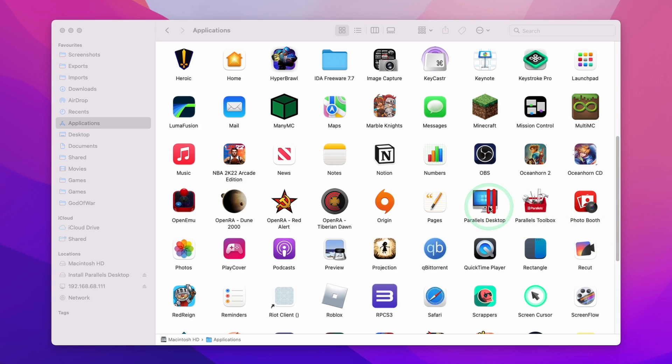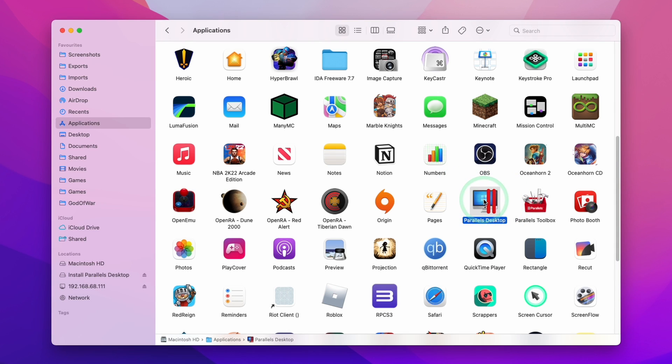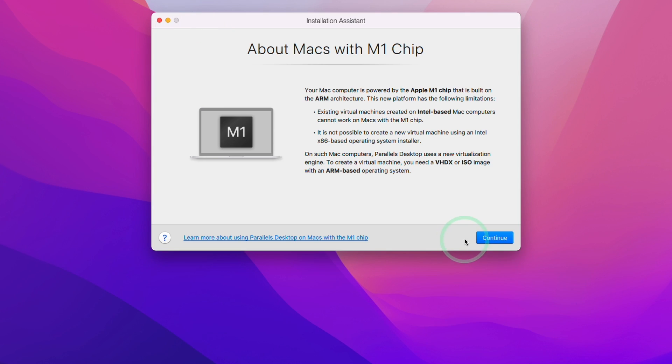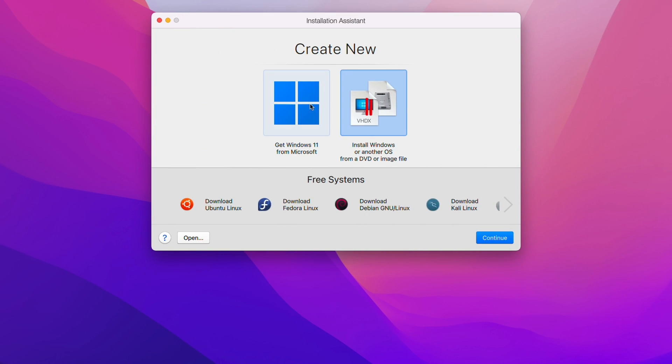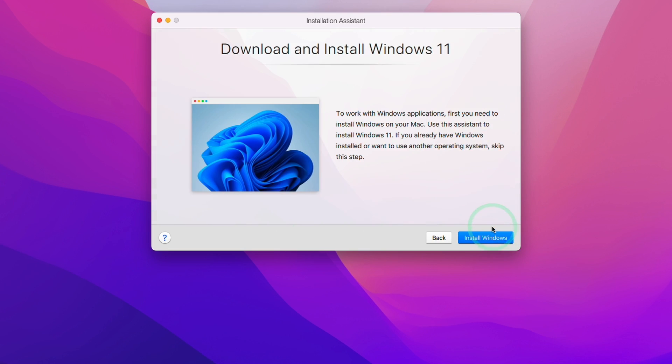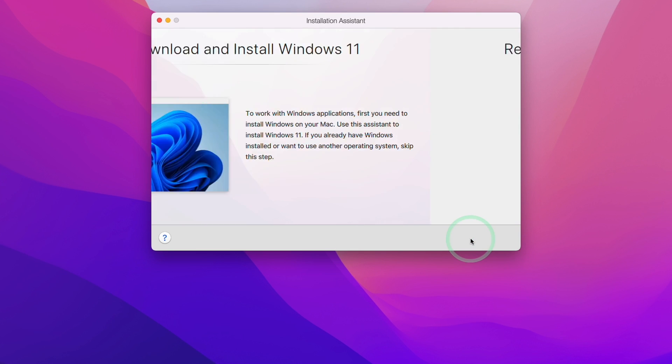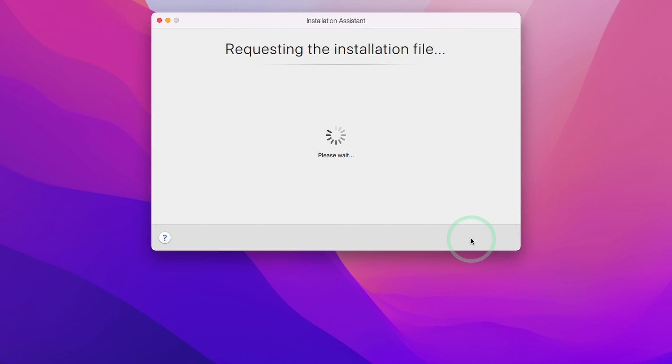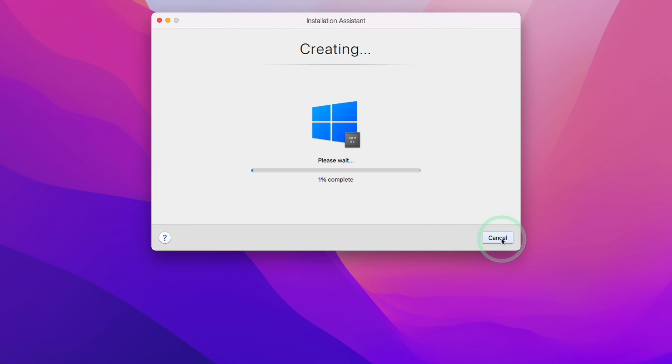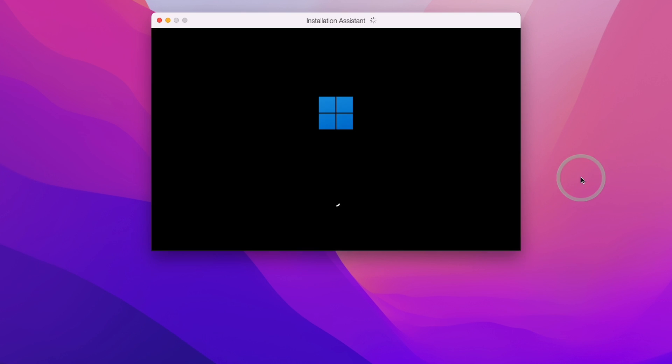Once Parallels is installed we're going to double click on ParallelsDesktop and we'll be met with this installation wizard. Here we're going to press continue and now we're going to select the option on the left which says get Windows 11 from Microsoft. This is actually a new option which allows us to directly download Windows 11 without having to register with the Windows Insider program. We're going to press install Windows and it's going to download and install Windows 11 ARM directly from the Microsoft servers and now we're going to let Parallels create that virtual machine for us.